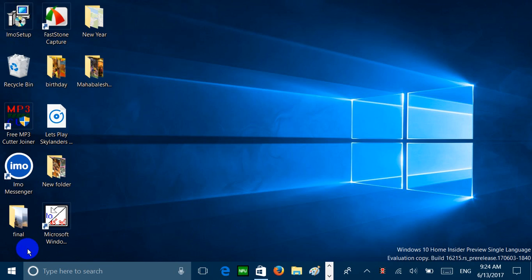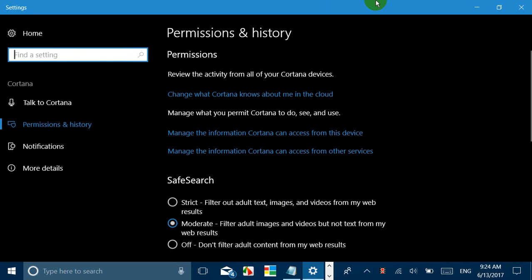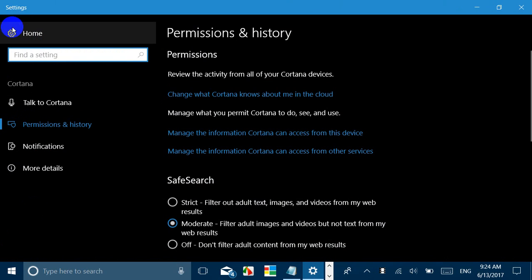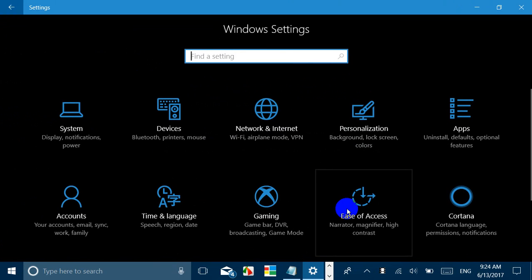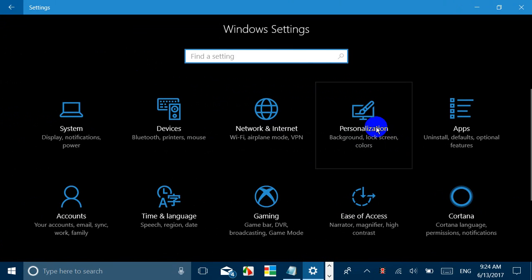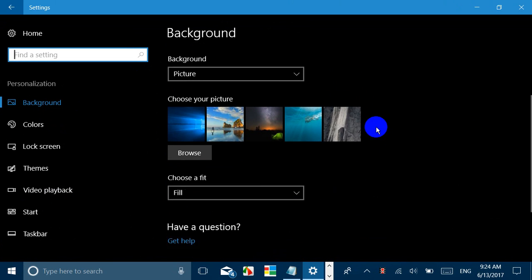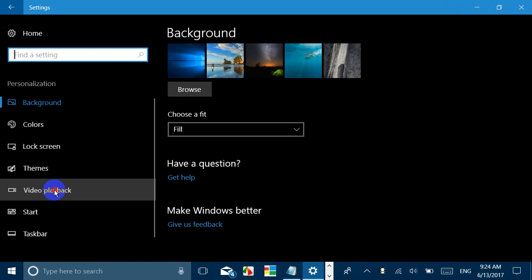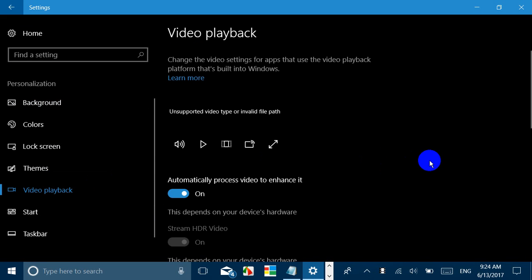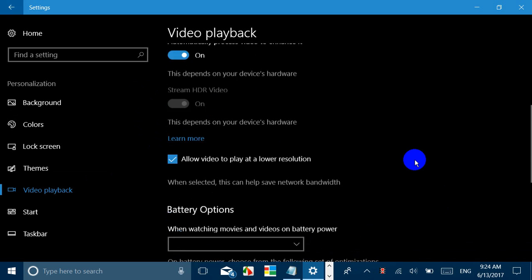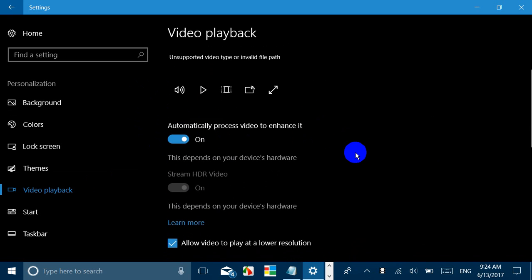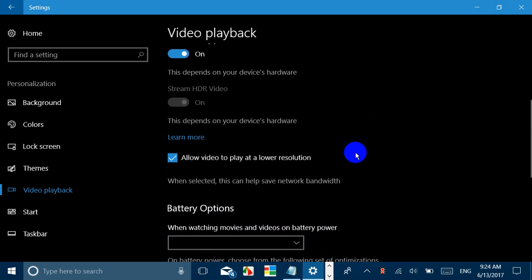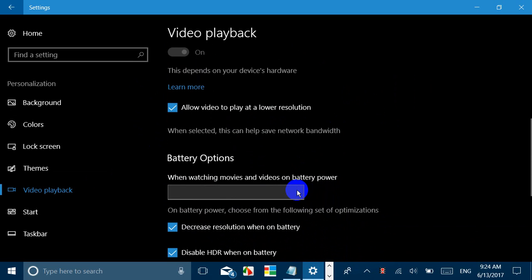So what else has changed? If you go to Settings and it is now in a more central position, if you go to Personalization, in Video Playback you will notice many new settings. This is one bug which Microsoft already reported in their change log for Build 16215. Then you see this option like automatically process videos to enhance it, allow video to play at a lower resolution. I don't have an HDR display, otherwise there would have been an option of whether you want more performance or more battery life.